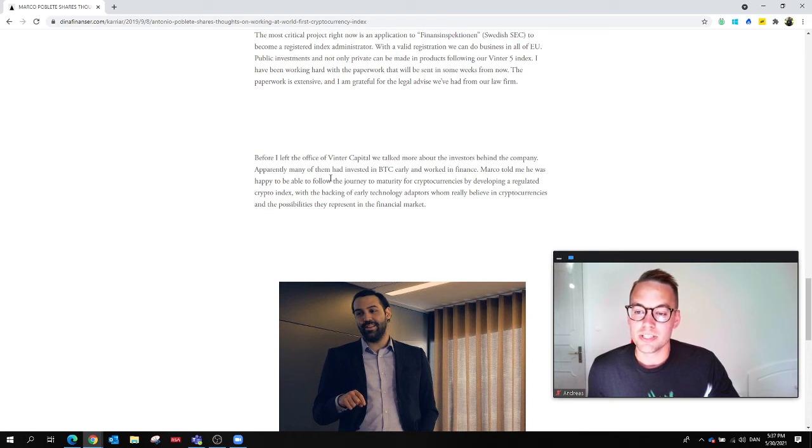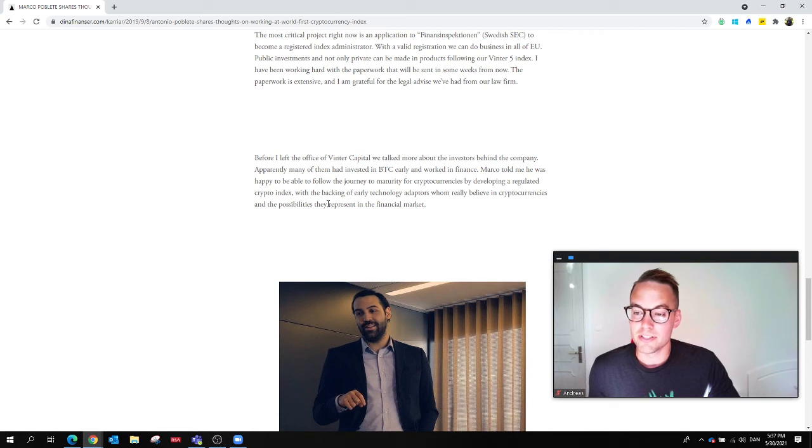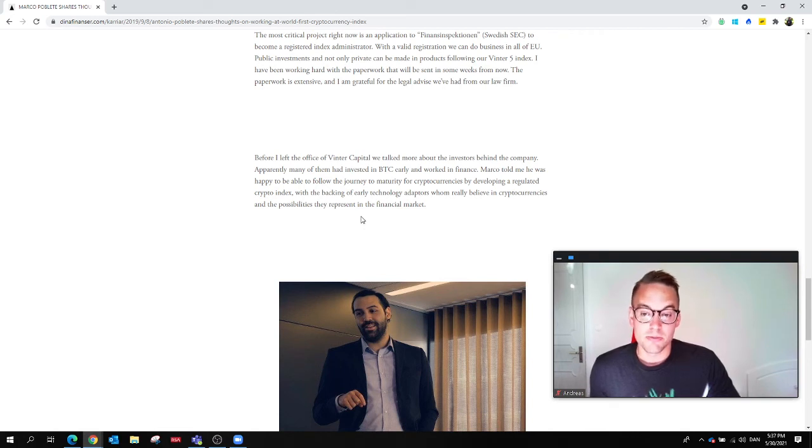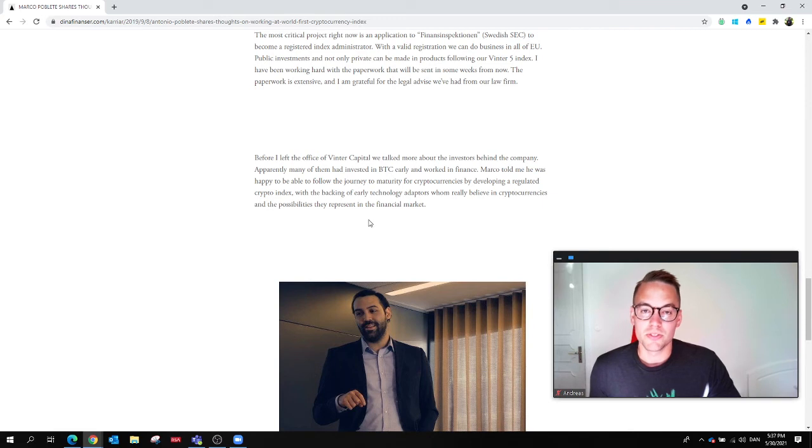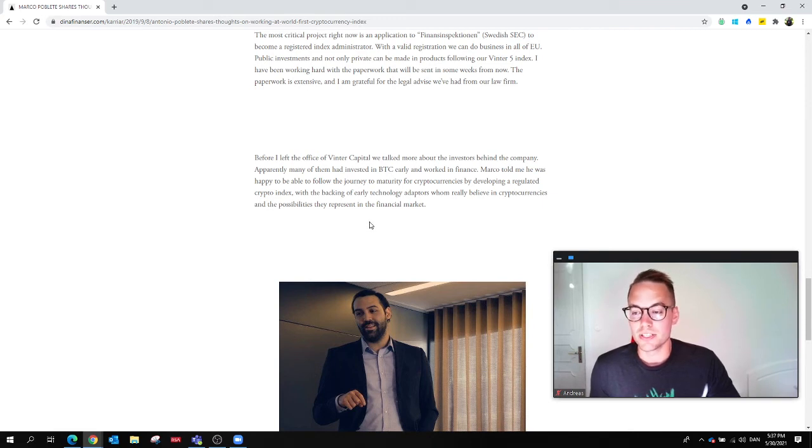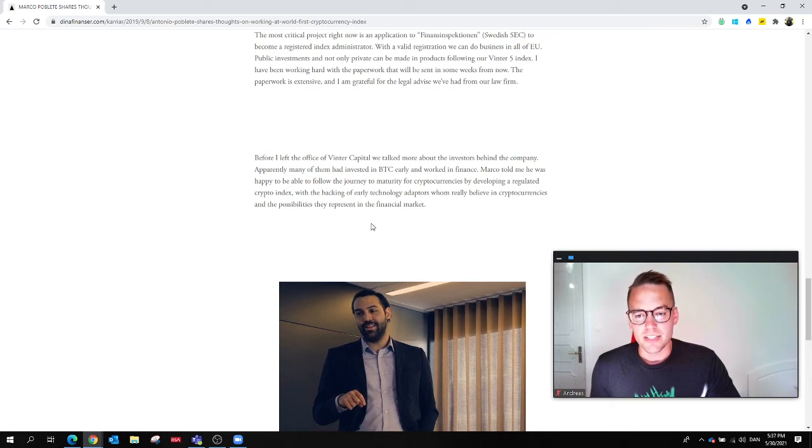Before I left the office of Winter Capital, we talked more about the investors behind the company. Apparently many of them had invested in Bitcoin. This was an interesting discussion. A lot of money was invested back then and still is.